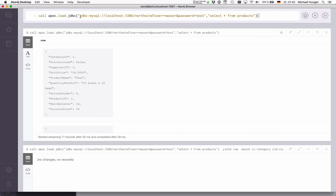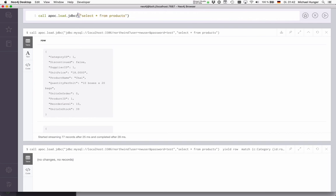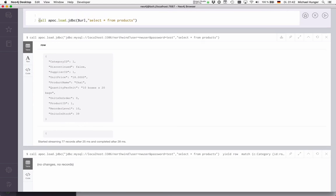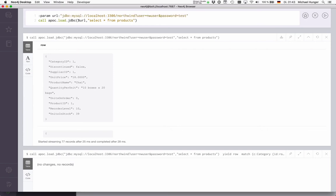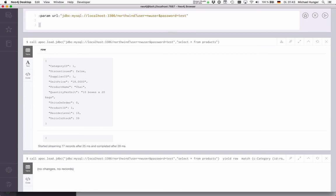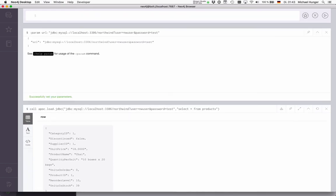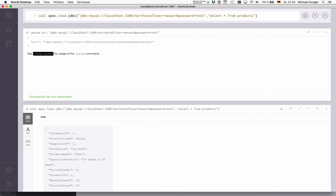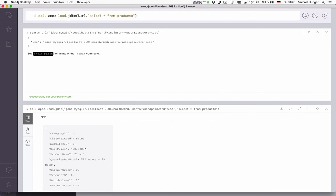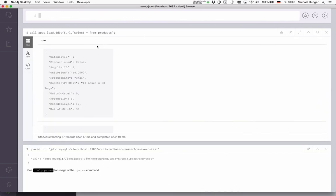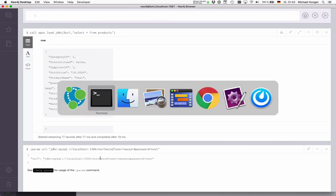So oftentimes you don't want to put your data in here with the JDBC URL. Instead of this, we can also put in a parameter here, as you might remember. So we can just do param url and then just put a url there. And if I run this, I set a parameter, and then you can basically just use the url parameter here. It should look the same.